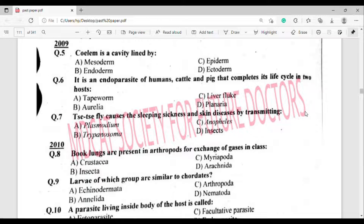Question number 7: Tsetse fly causes sleeping sickness and skin diseases by transmitting what? The correct answer is option Beta — Trypanosoma.